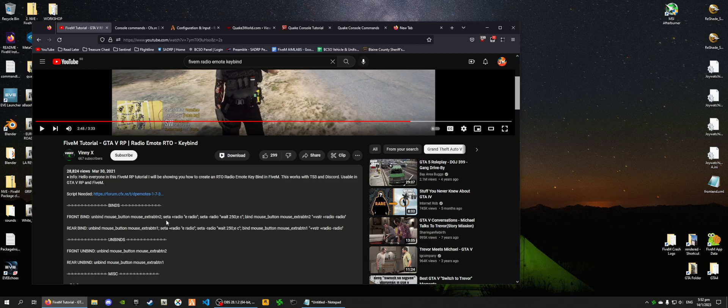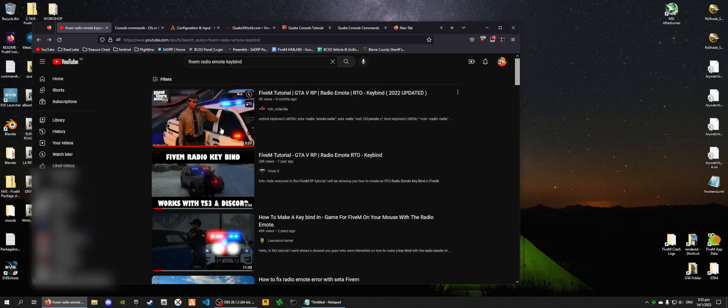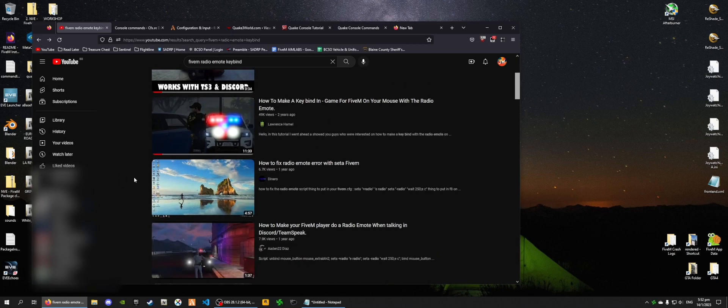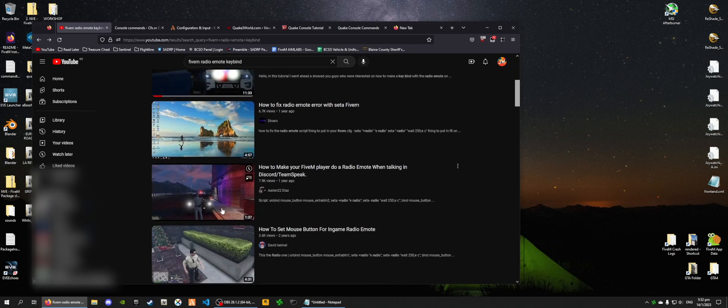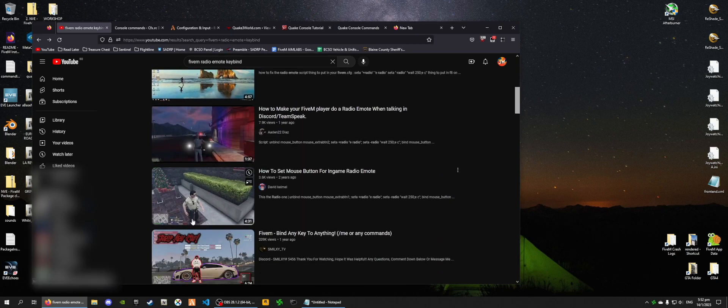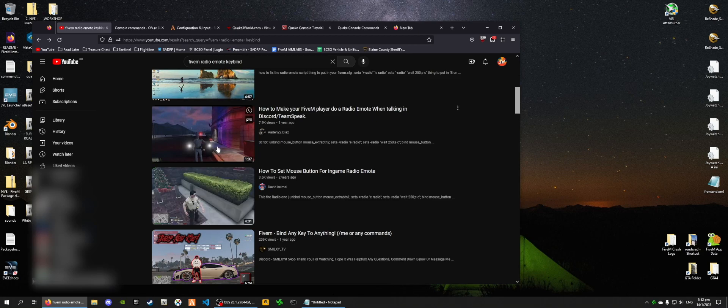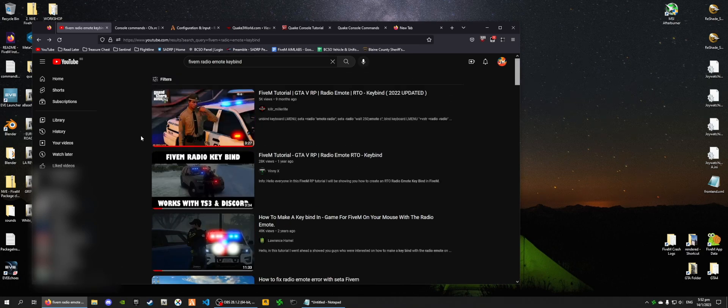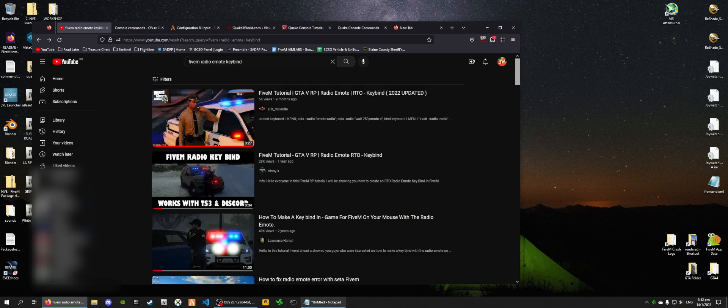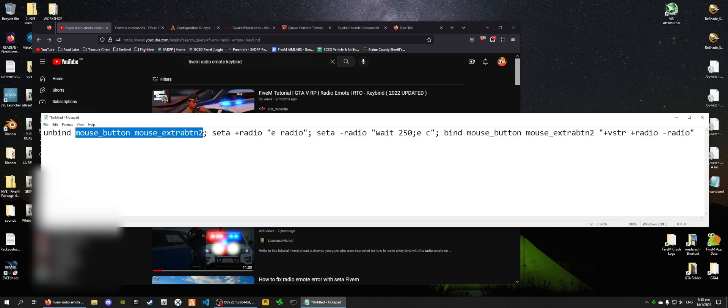So if I go back here, you can see how many videos there are that basically show the same thing of how to get this radio keybind. However, when I took a look at this code, I wanted to change the key that is used to activate this bind.